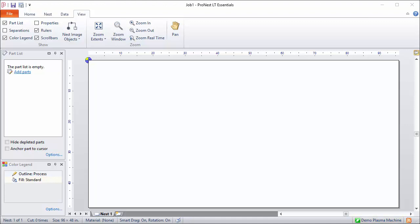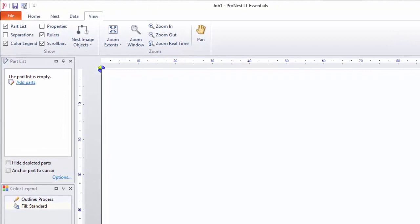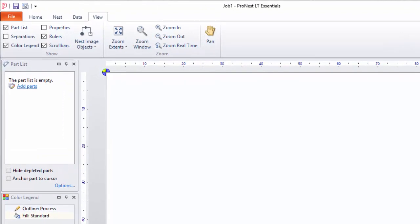One tip here is about the quick access toolbar up at the top of this window. If you have ribbon commands that you use frequently, you can add them to the quick access toolbar. These items are always visible no matter what tab is selected here.